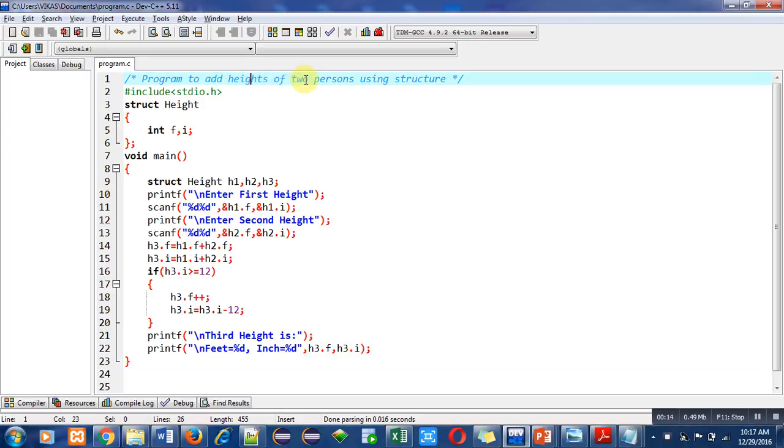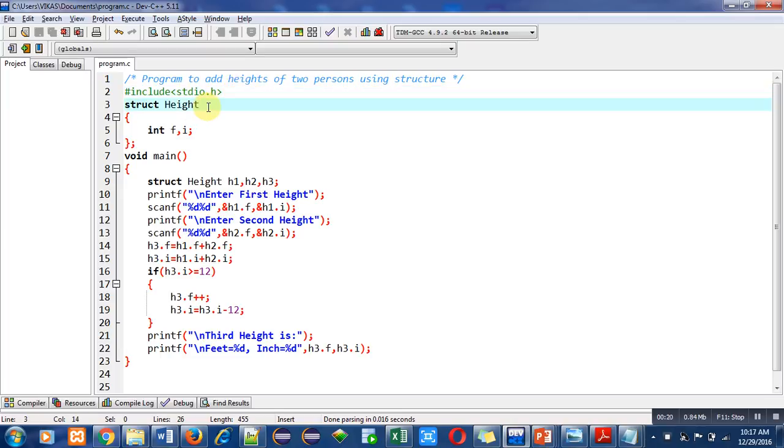I have included a header file stdio.h for printf and scanf. Then a structure whose name is height is declared, in which I have declared two variables f and i. f is for feet and i is for inches.